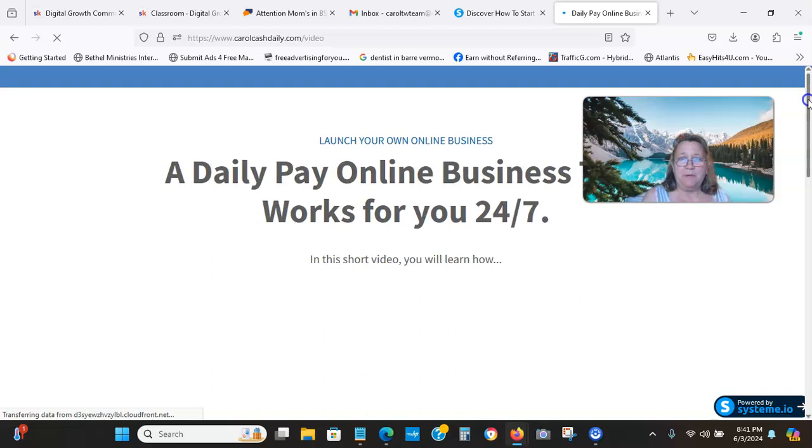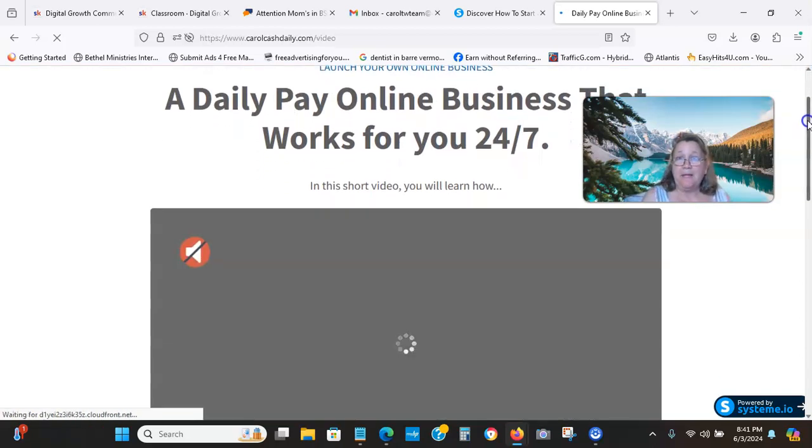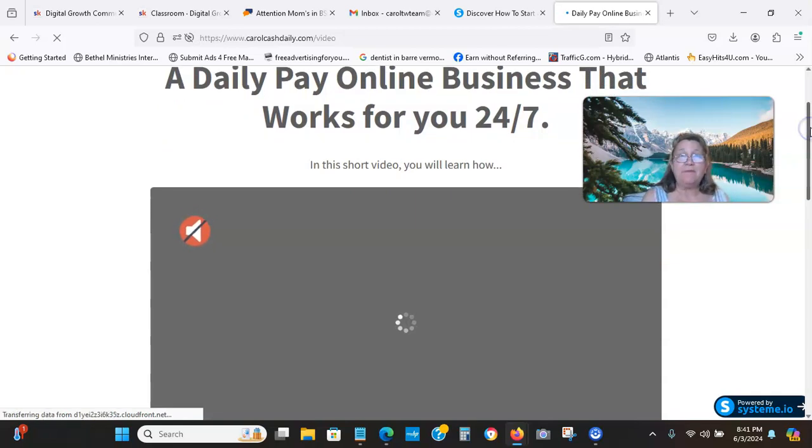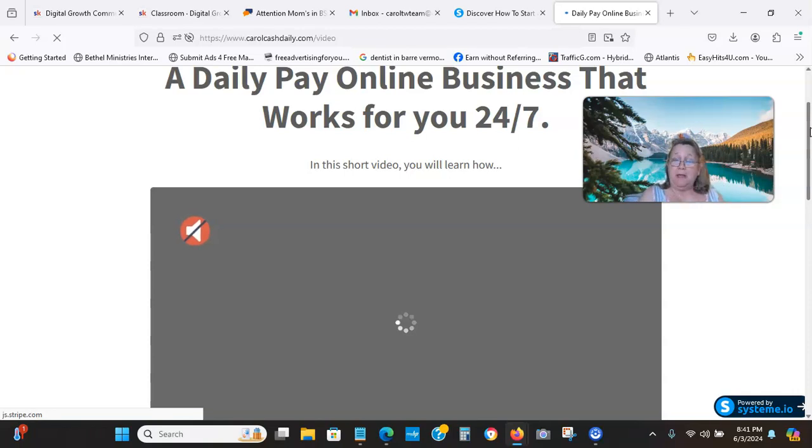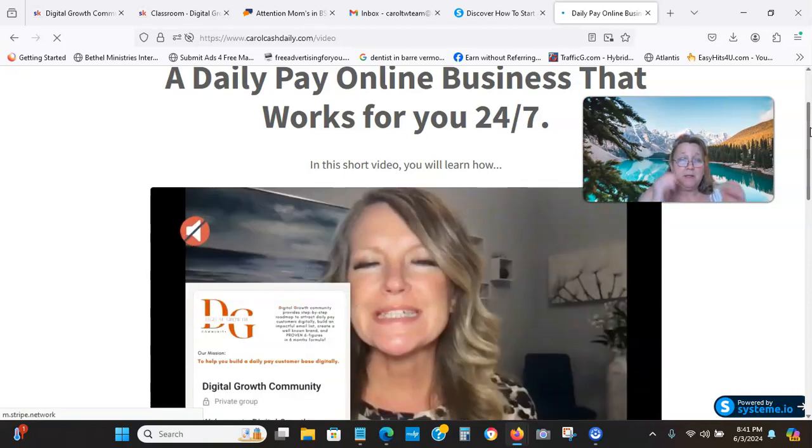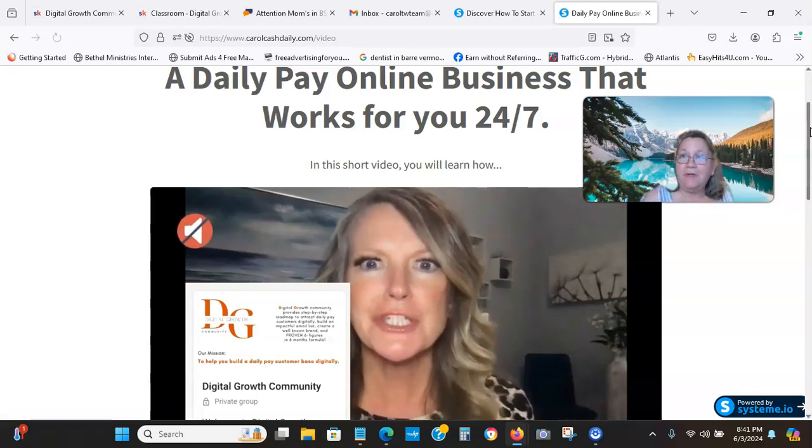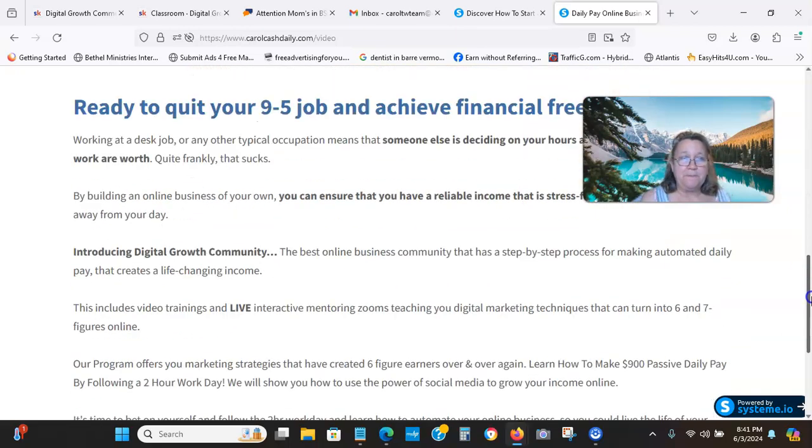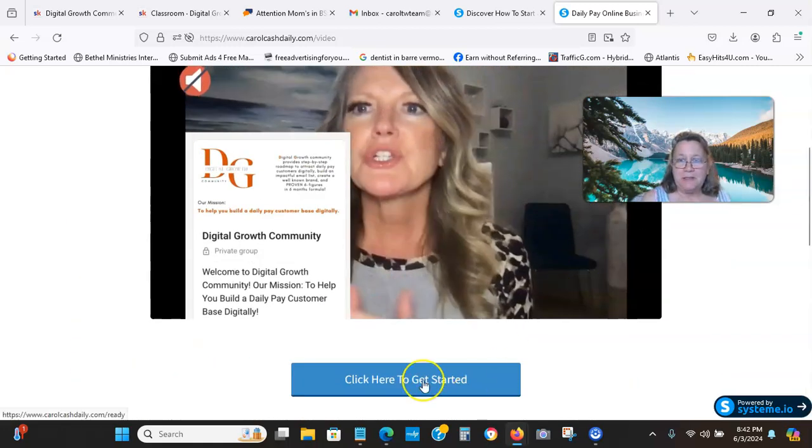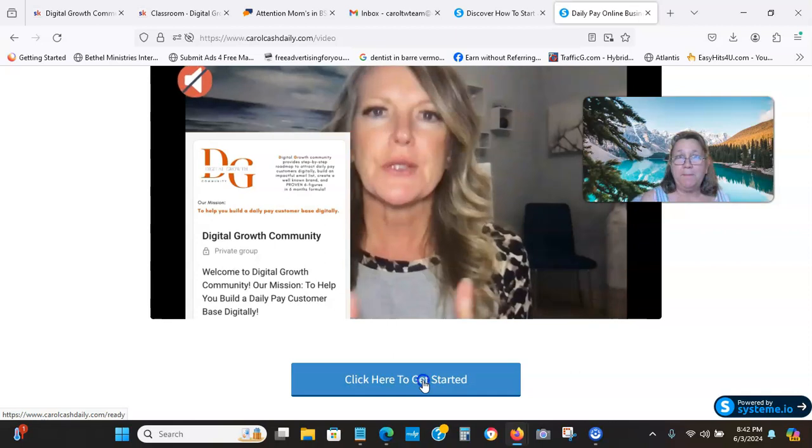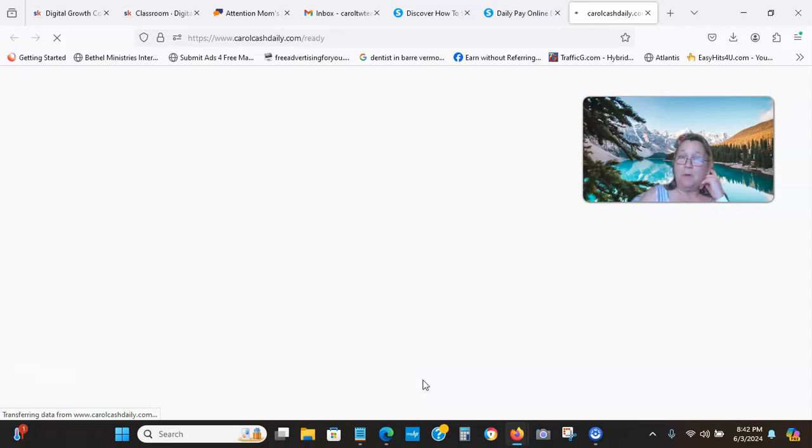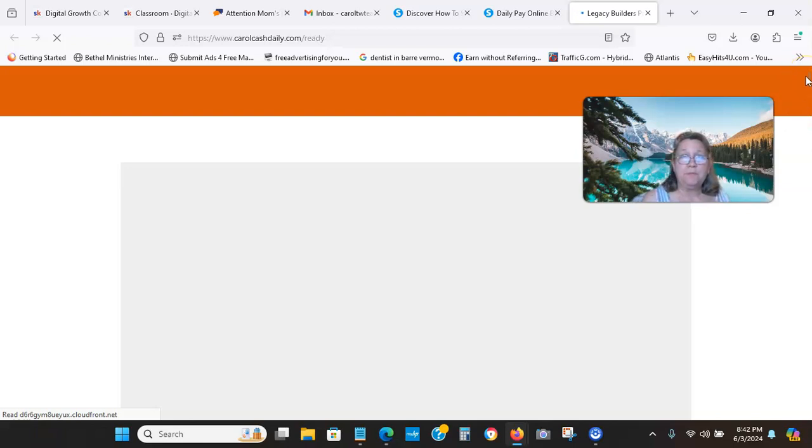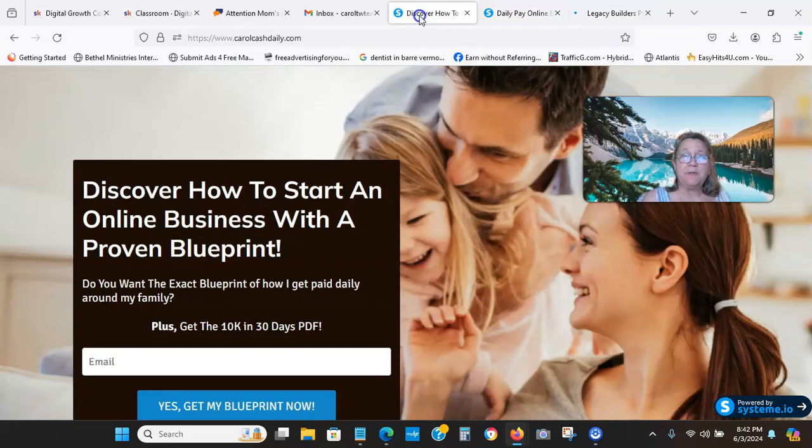Where it talks about daily pay online that works for you 24/7. And that's what this system does. This is daily pay and the system works for you 24/7. You can be asleep, you can be out vacationing, you can be out on a picnic, you can be even out working that full-time job that you're trying to get out of, and the system works for you. This converts for every 20 people that come in, it's been averaging about a paid member. And then it goes to the sales page from there.